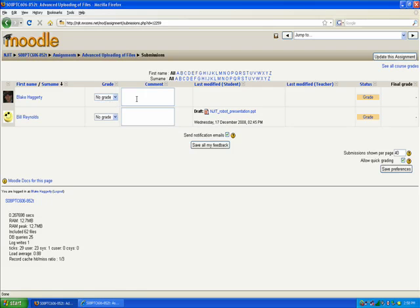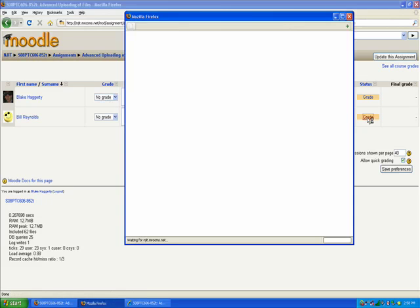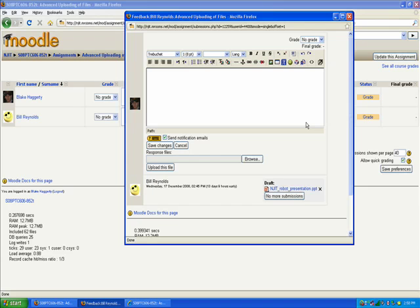The other way to do a grade is you can go to this grade link right here. And that's going to open up a new window where you can go in and provide very detailed feedback.